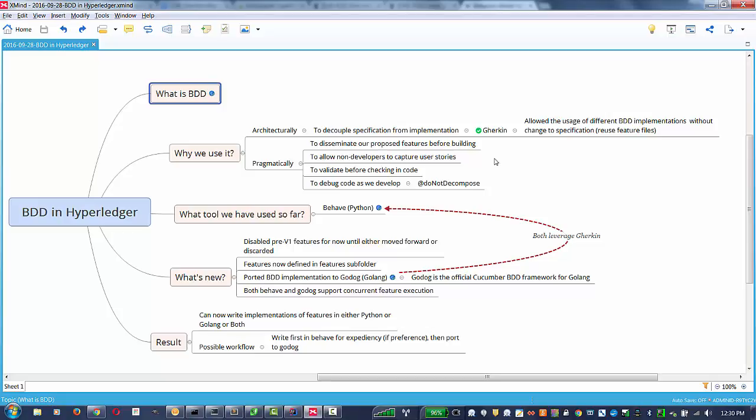We also use it to validate before checking in code from a developer perspective, as well as to debug code as we are developing it itself, particularly using the do not decompose feature with respect to our compositions in each scenario, allowing us to do post-mortem type debugging and validation.